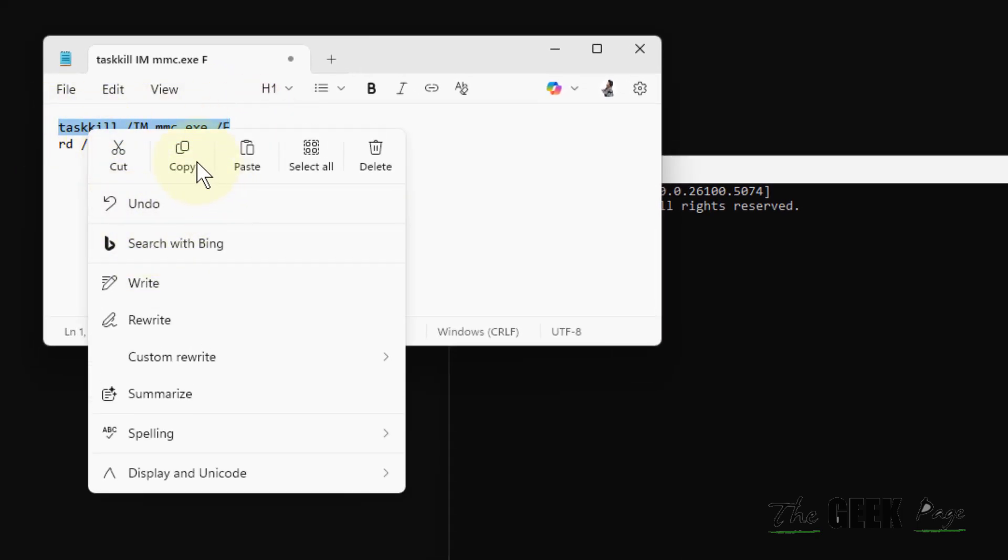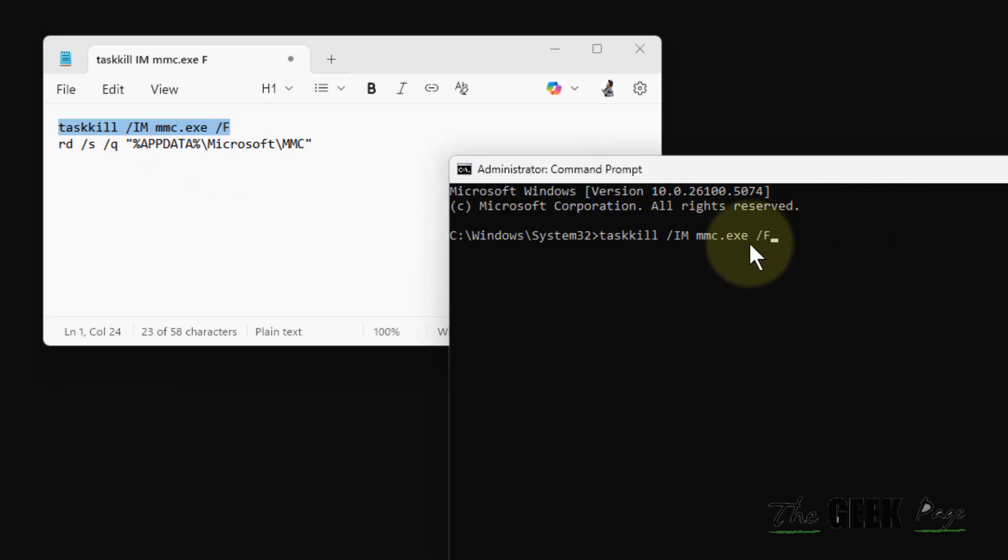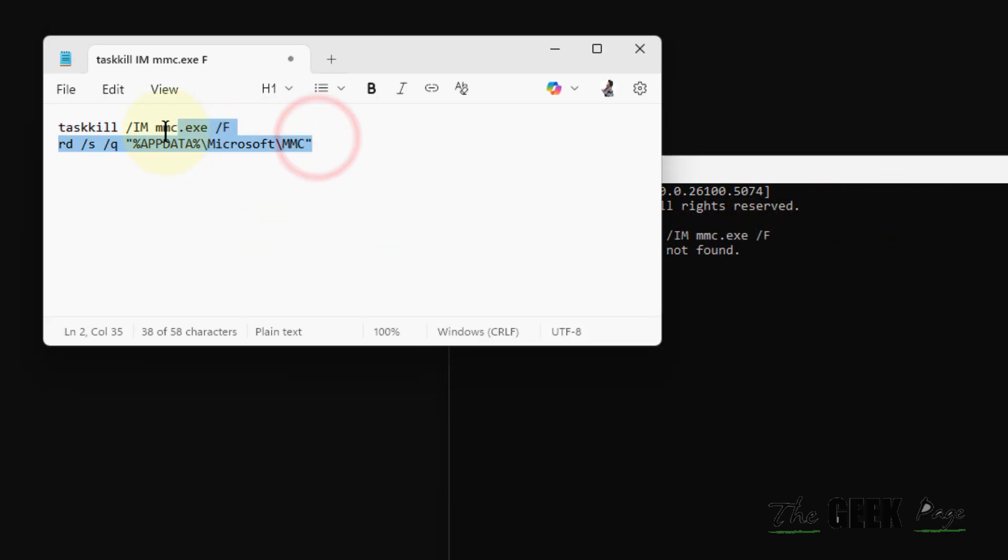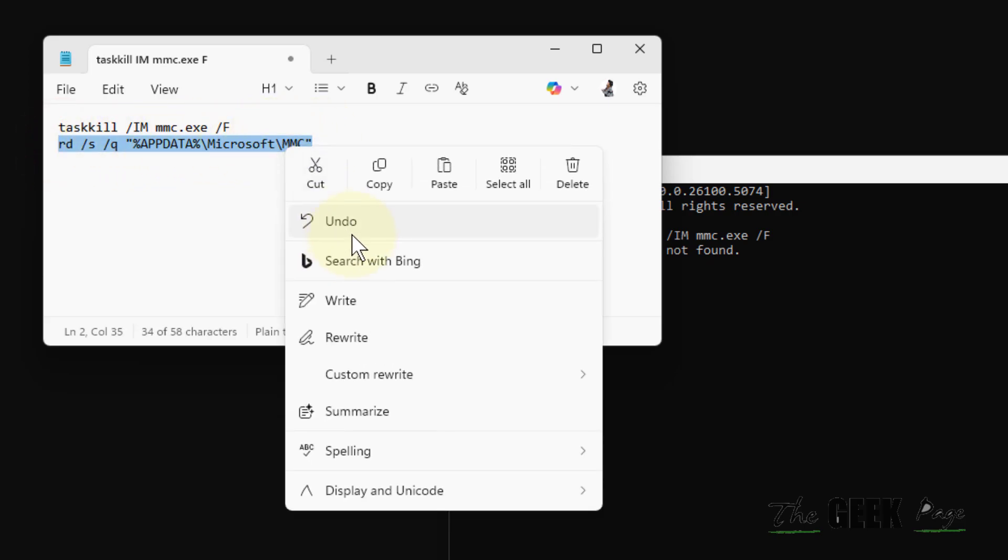I have copied and pasted these two commands in the description of this video. It resets mmc.exe cache.